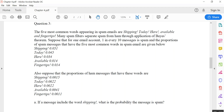When you work on a probability question, a very important skill is reading the case efficiently and identifying the probabilities. In this video, we are only looking at whether shipping is included in an email and whether we should consider it spam or ham. The five most common words appearing in spam emails are: shipping, today, here, available, and fingertips. Many spam filters separate spam from ham through application of Bayesian theory. Suppose that for one email account, one in every ten messages is spam.